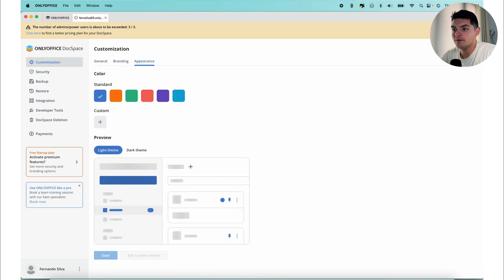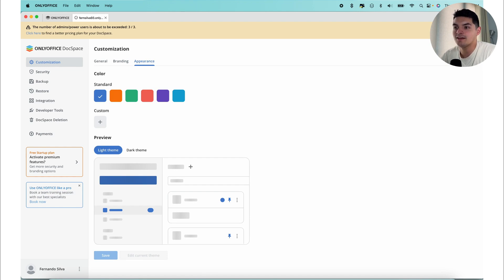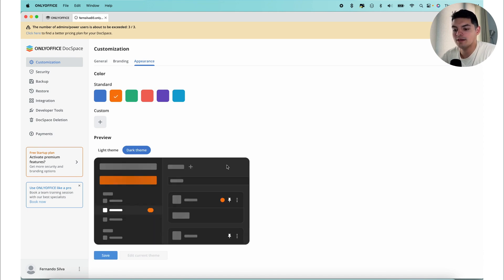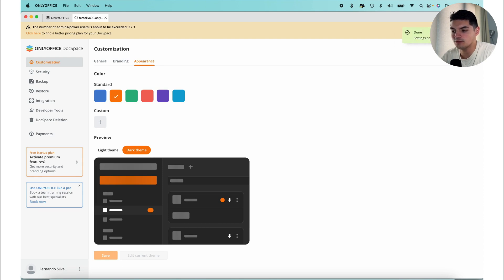Then in the appearance settings, you have the ability to manually select and customize the colors of different interface elements. This allows you to align the visual appearance of your space with your brand's unique style. If you want to make it an orange color, make it a dark theme, you can save that. Things should change. Settings have been updated, which is good to go.